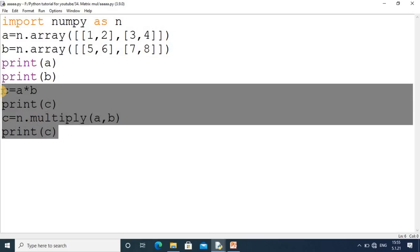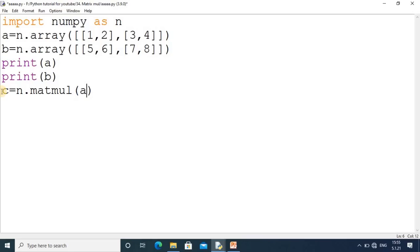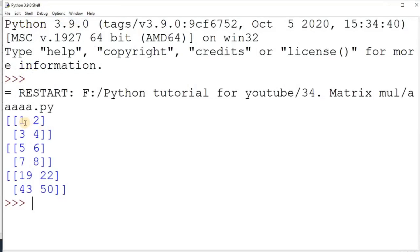Now I remove the element-wise multiplication code because I want to demonstrate actual matrix multiplication. I write `c = np.matmul(a, b)` and then print matrix `c`. Let's check the output.